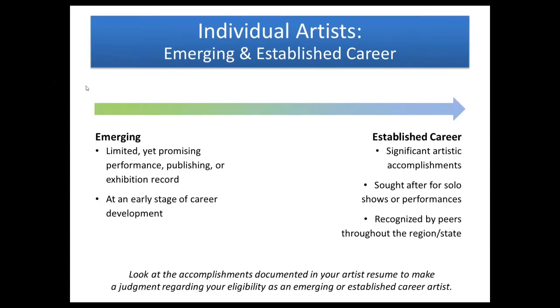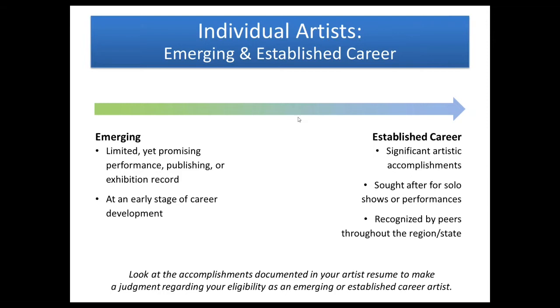Here is the thing that differentiates these two grants. You've got kind of a continuum starting with an emerging artist all the way over to an artist that has an established career. Emerging artists would have limited but promising performance, publishing, or exhibition record and are really at an early stage of their career development. To be considered an established career artist, we're looking for significant artistic accomplishments, that you are being sought after for solo shows or performances and are recognized by artistic peers throughout the region and state.